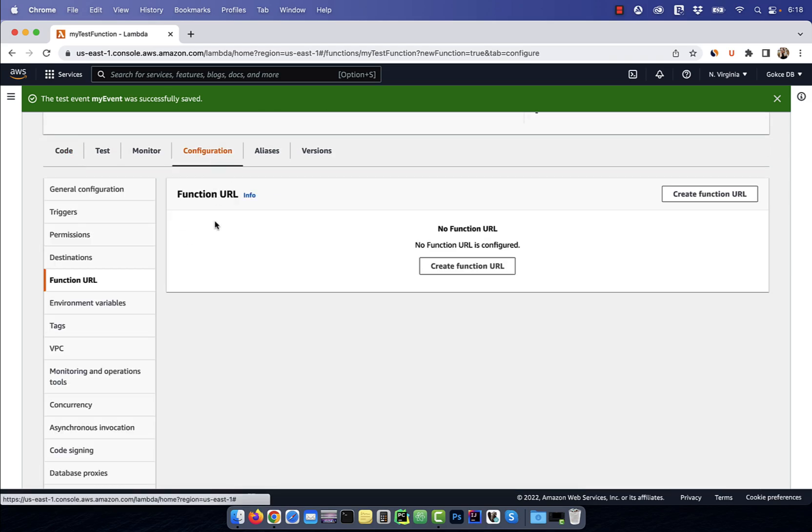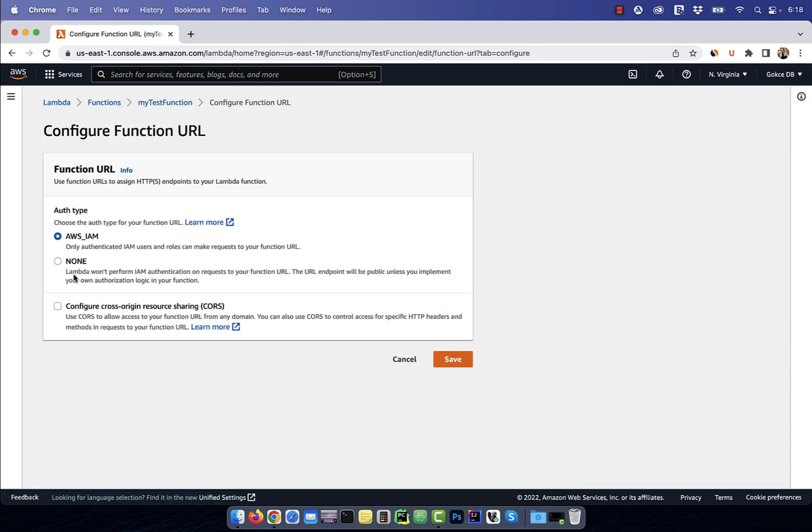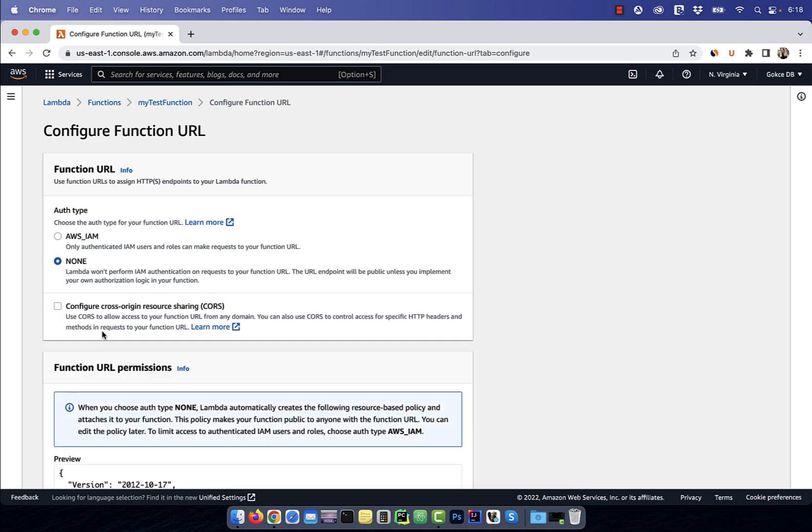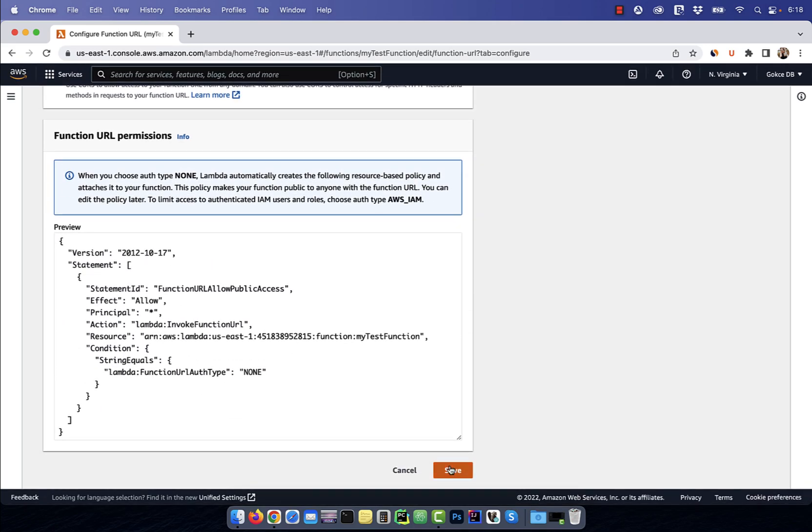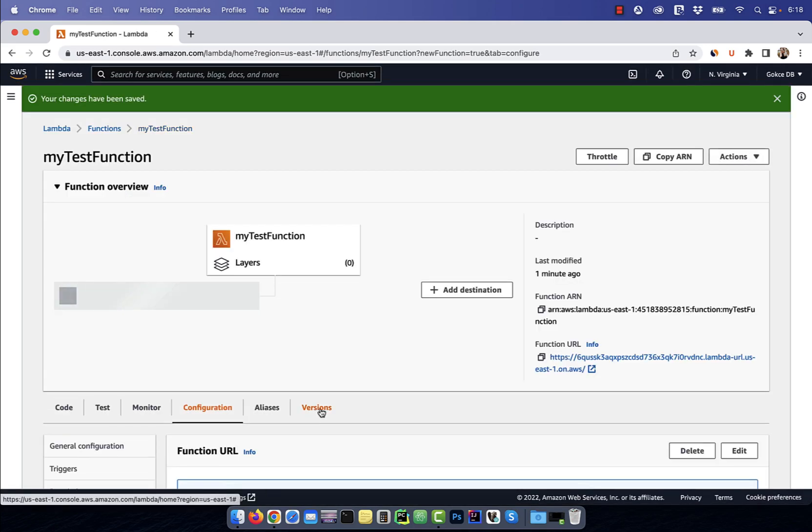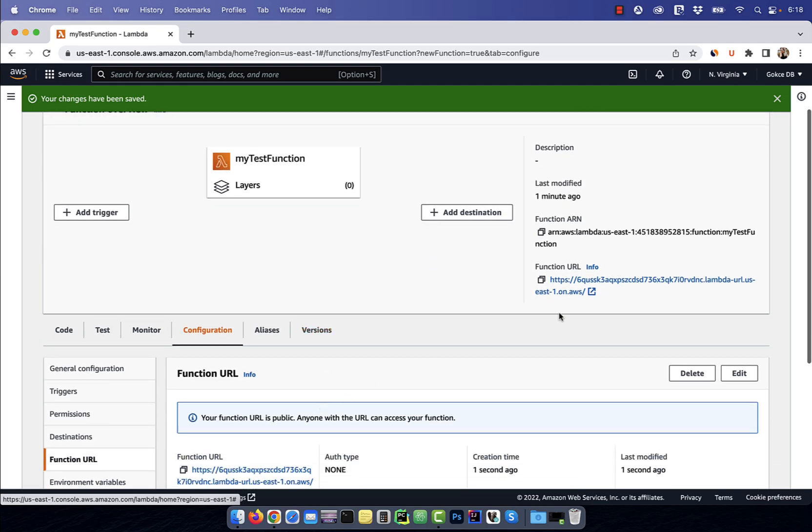Next, click on the configuration tab and hit create function URL. For authentication, I'm going to select none and then hit save. Now, you can invoke your Lambda function by going to this function URL.